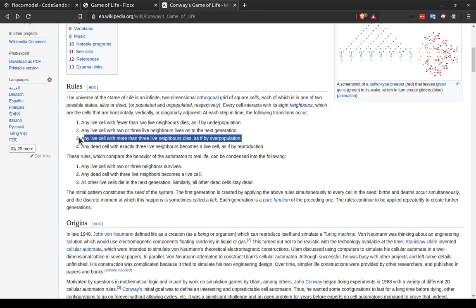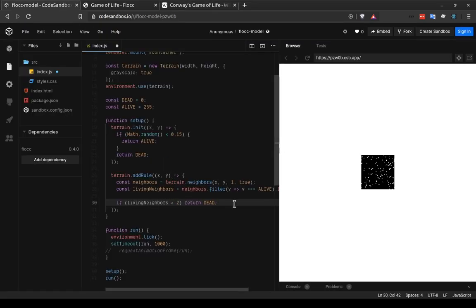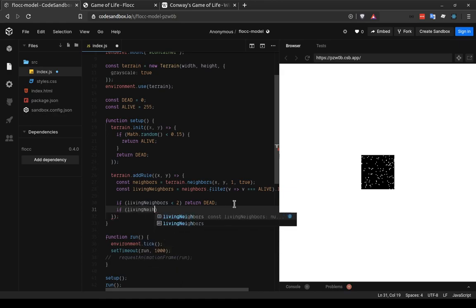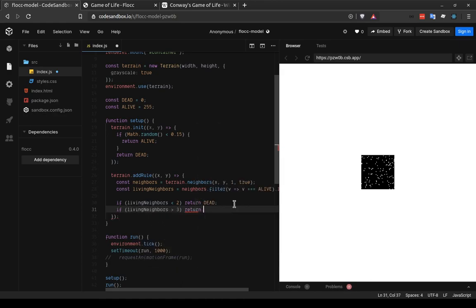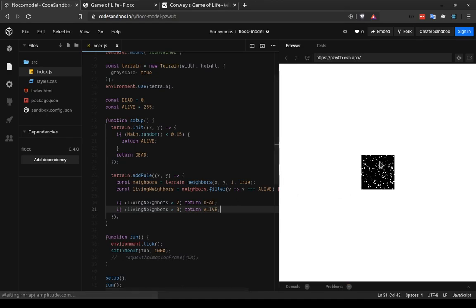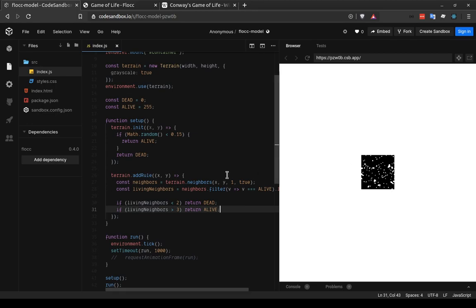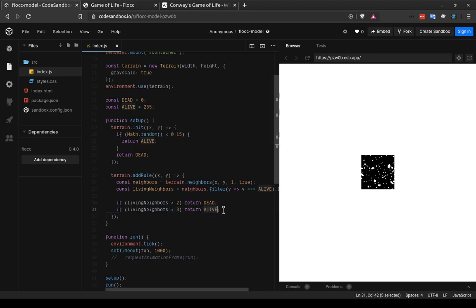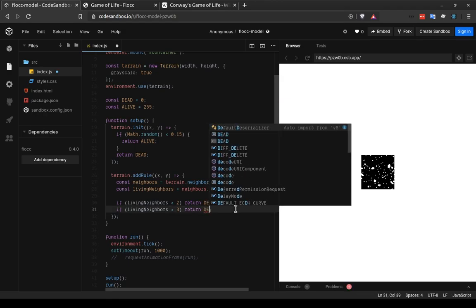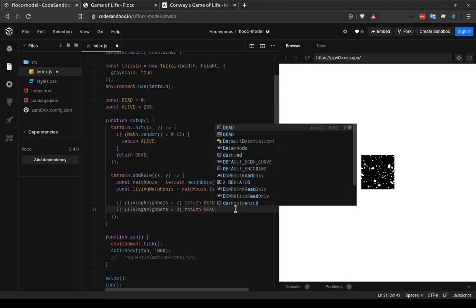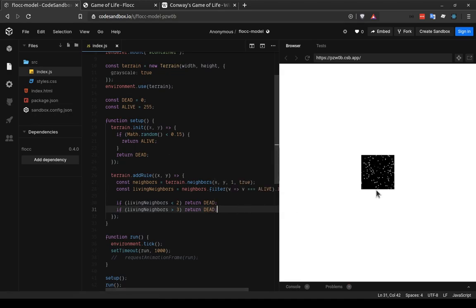So number three, any live cell with more than three live neighbors dies. This one we do have to write in there, but it's pretty similar to the one on line 30 here. This is just if living neighbors is greater than three, then return dead. And we might see a few more die off here. Oh, and I made a mistake, but I can see something interesting happening. These big ones are growing and growing. And that's because I accidentally wrote alive instead of dead. I do want those to die off and not continue living. So sorry, little cells, but right now they're just going to keep dying off.